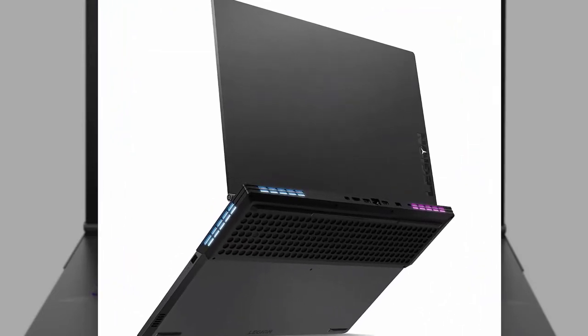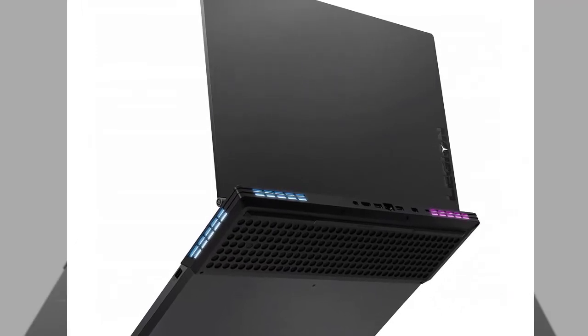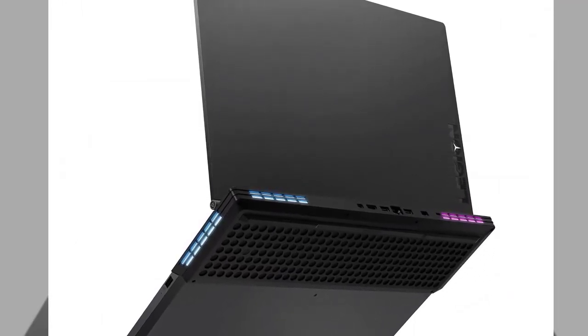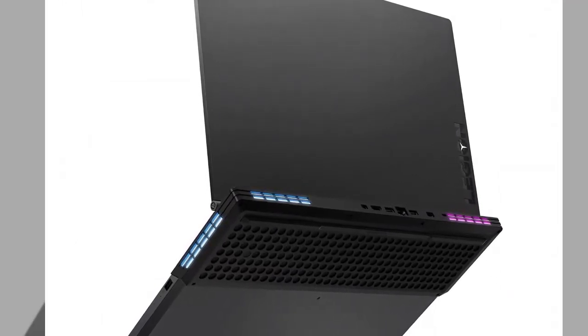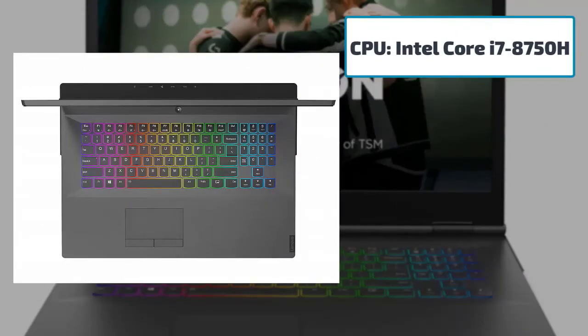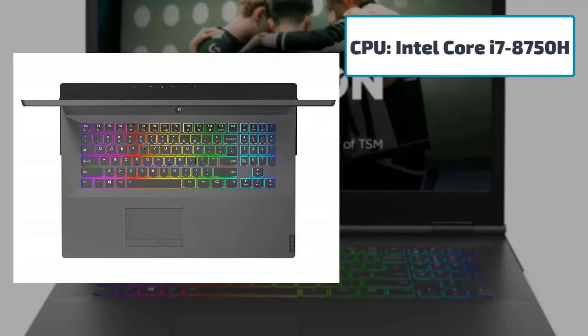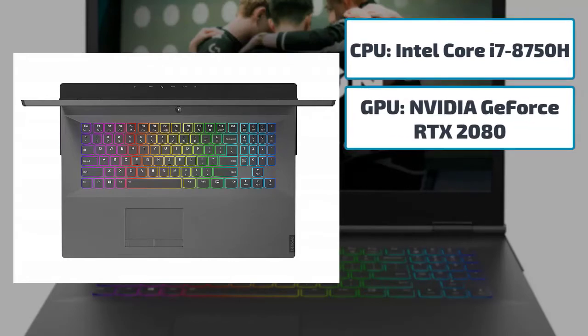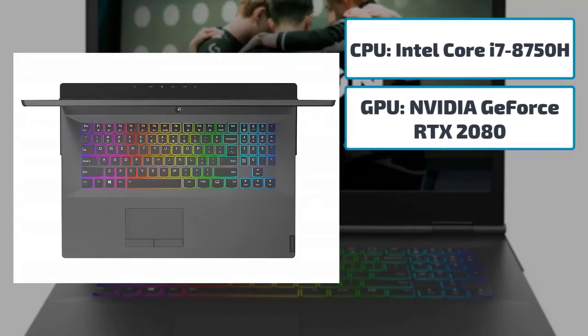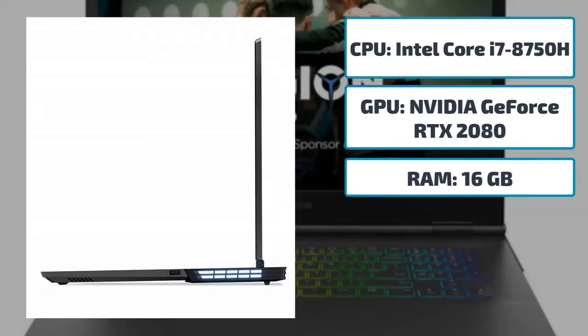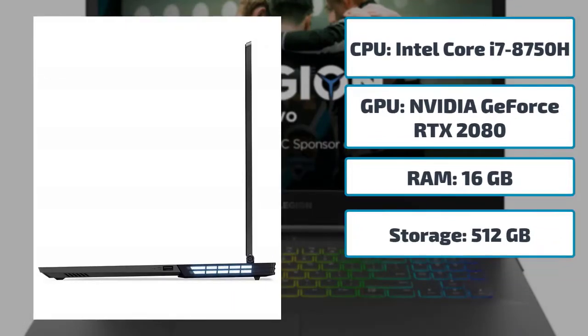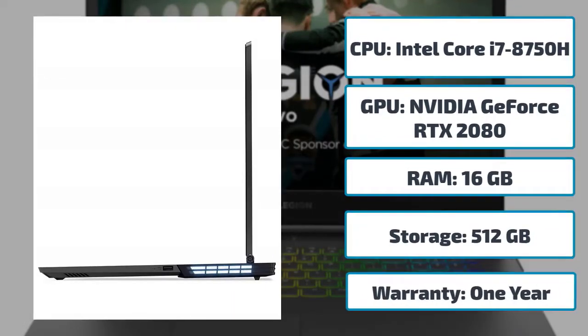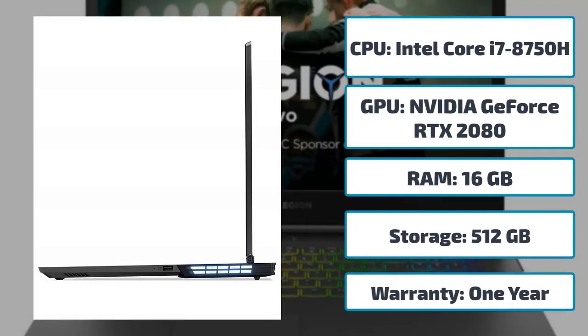Some best features that will walk you through this laptop: CPU Intel Core i7-8750H, GPU NVIDIA GeForce RTX 2080, RAM 16 gigabytes, storage 512 gigabytes, warranty one year.